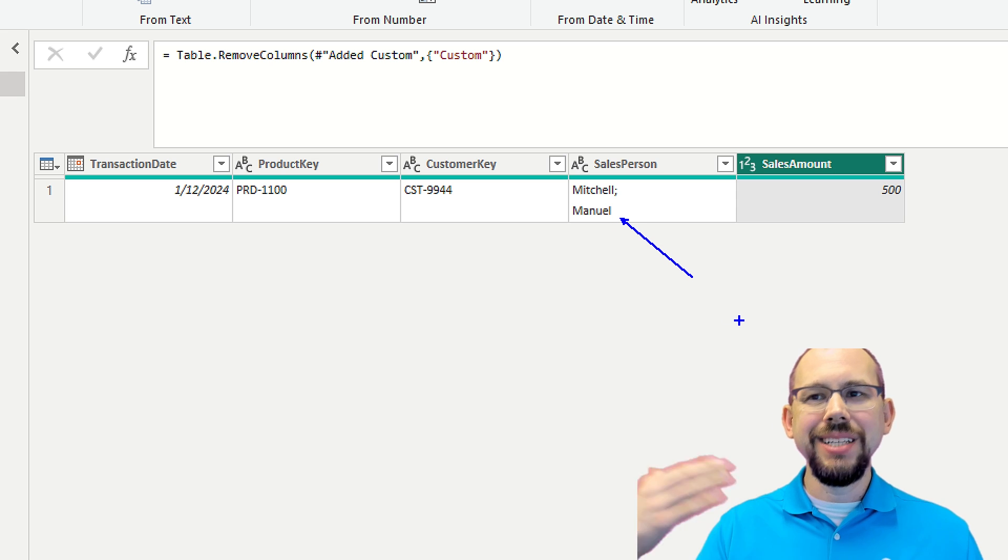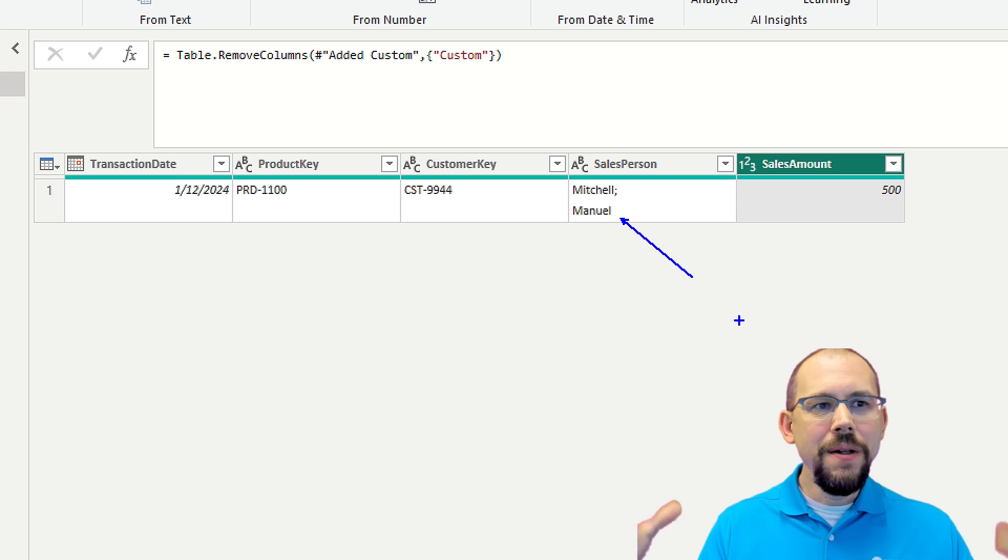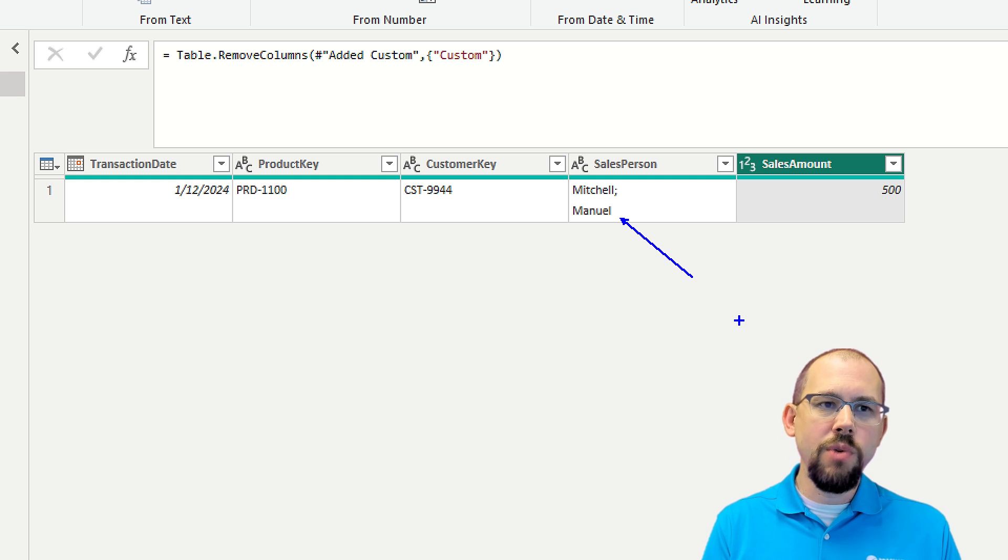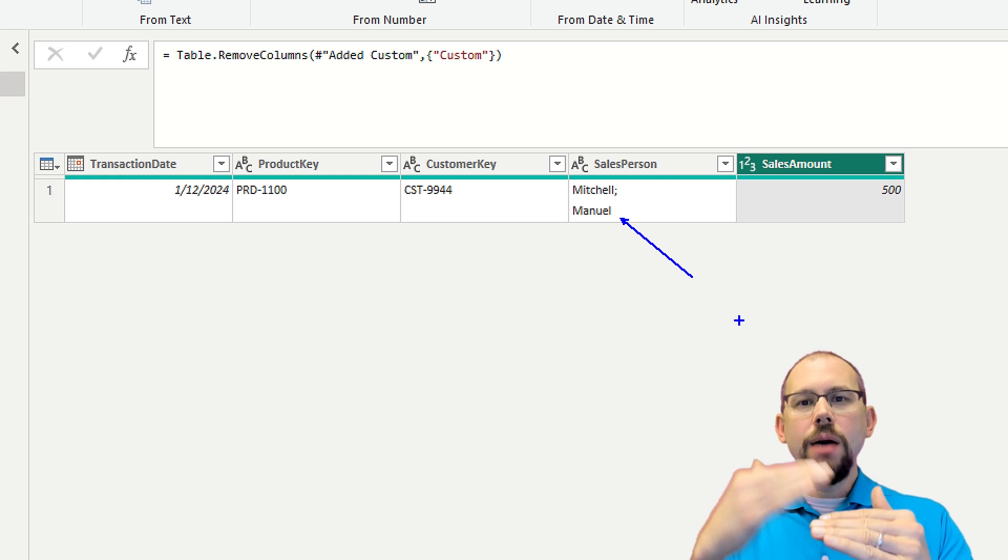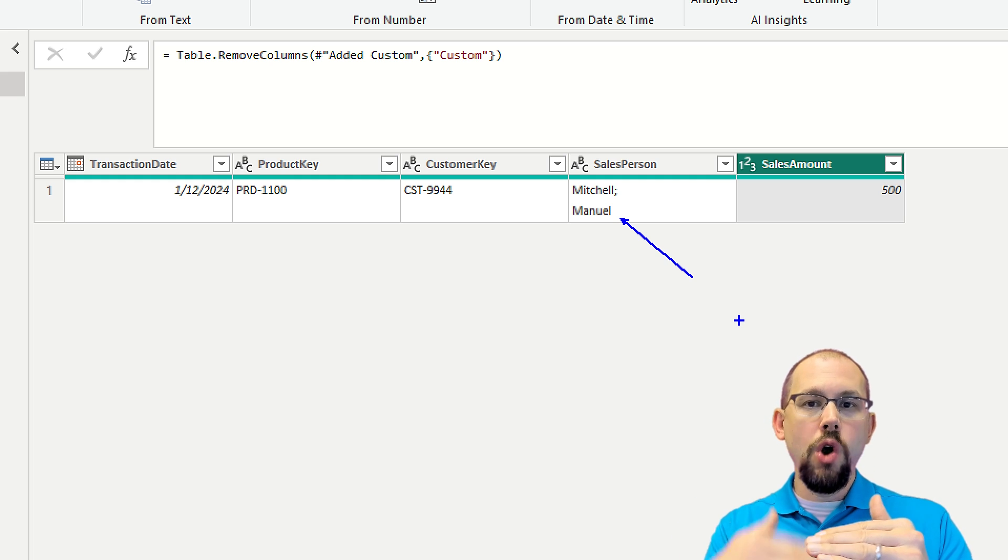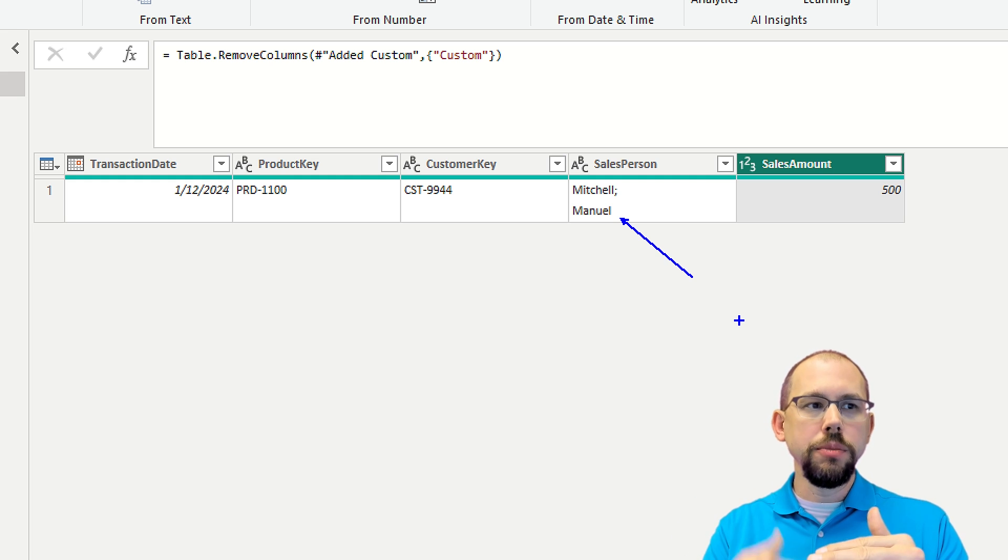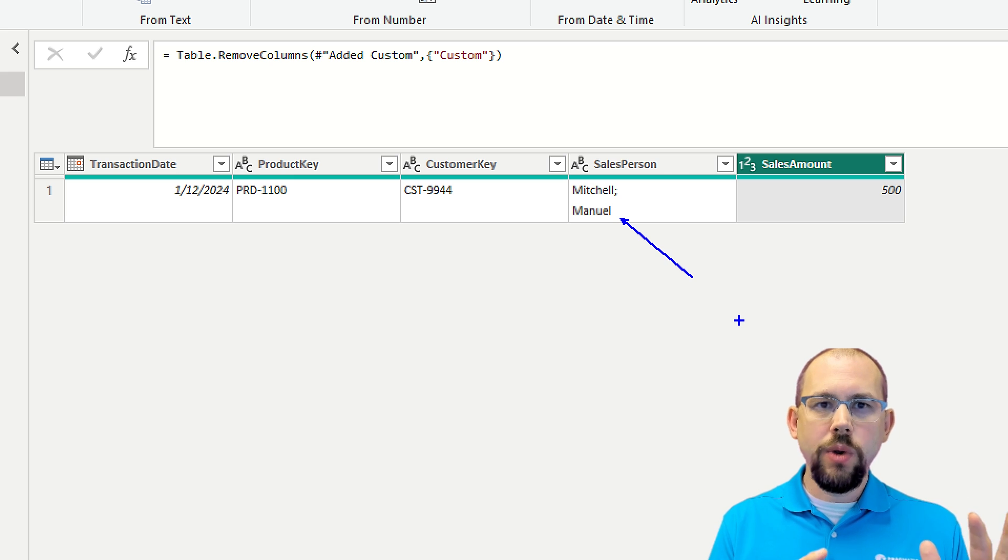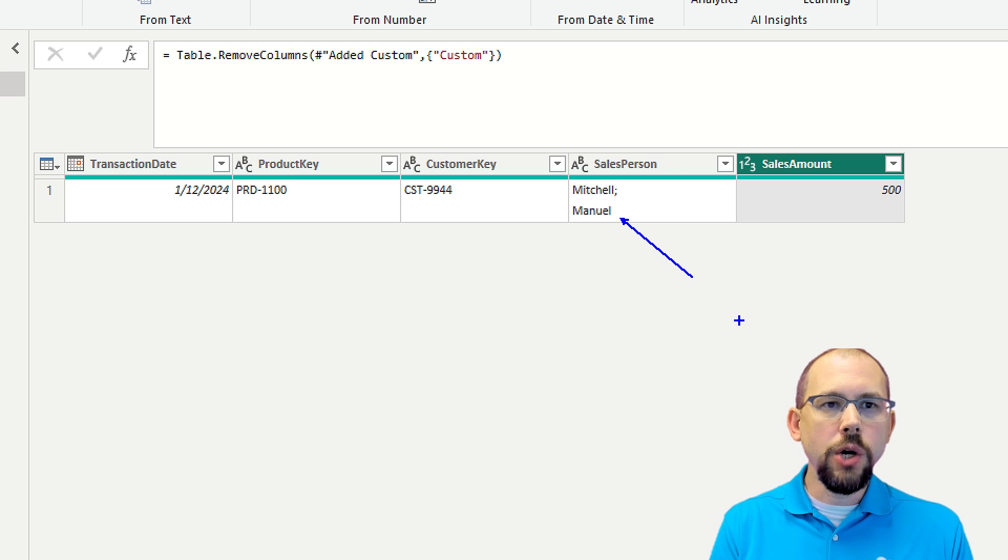But instead of putting them on a separate row, we just kind of smash them into the same row. And I want to have one row per salesperson per transaction, right? That's my goal. That's what I'm going for.